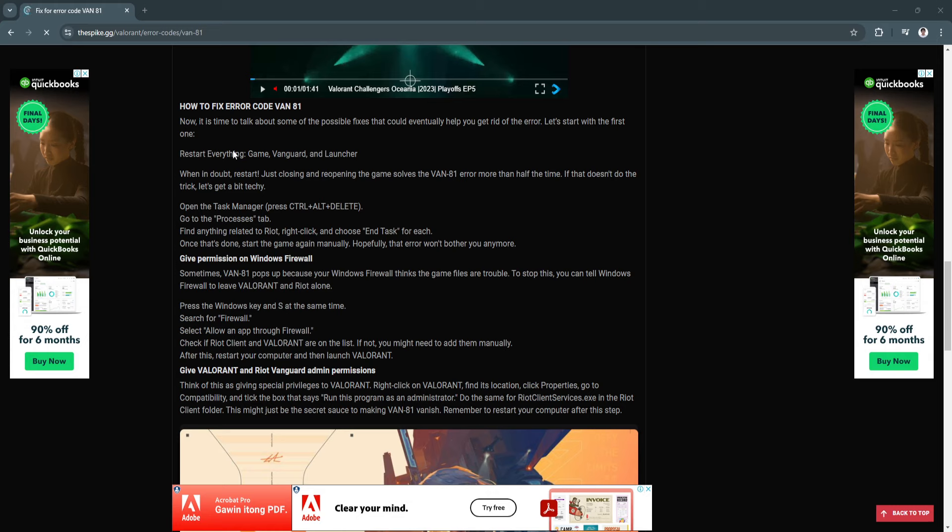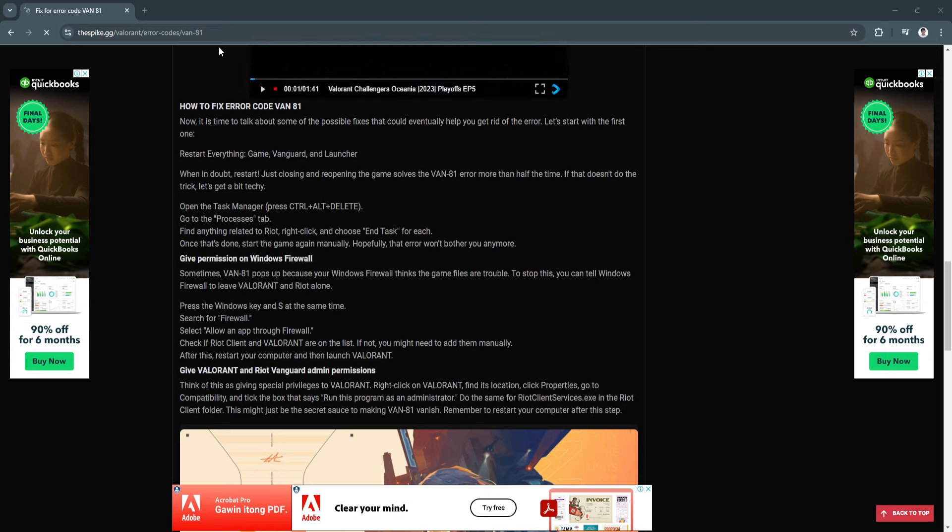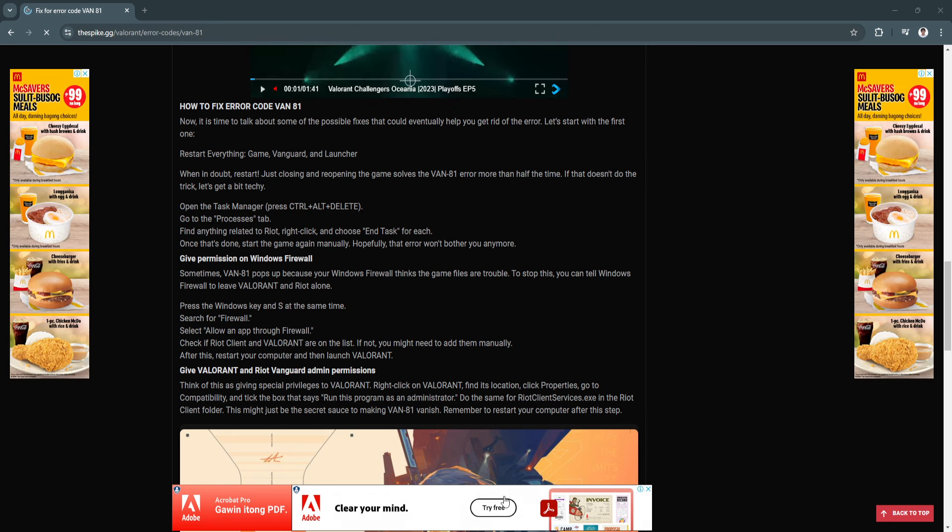In this video, I'm going to show you how to fix the Valorant error code VAN-79. Please watch the video until the end and follow this tutorial step by step to avoid making mistakes. Let's get started. To fix error code VAN-79 or VAN-81, they're basically the same.